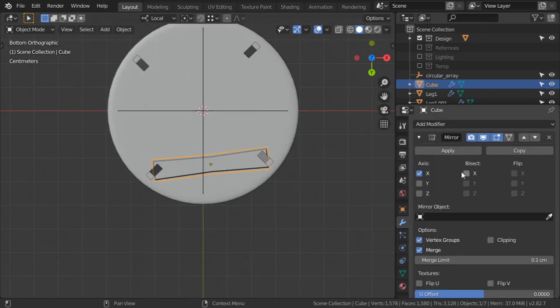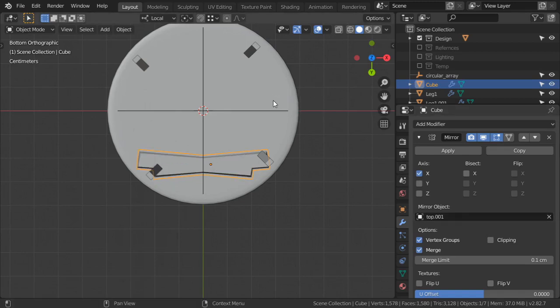After that I will mirror it in the X-axis using this object and using the mirror modifier.